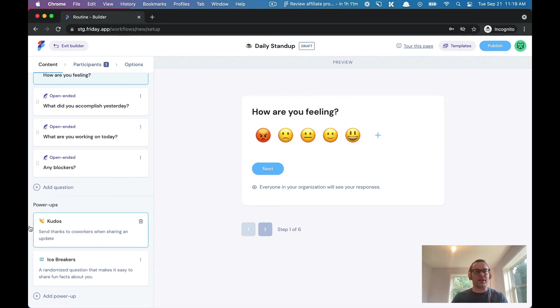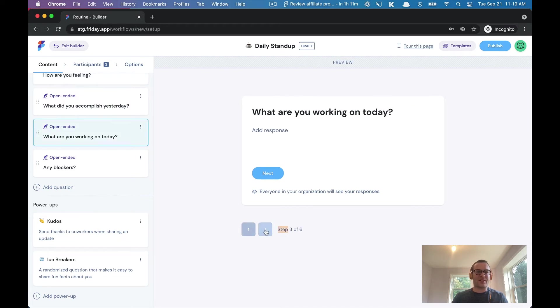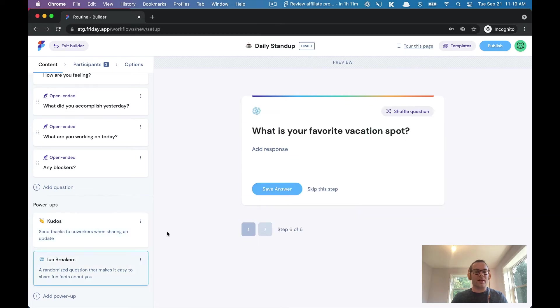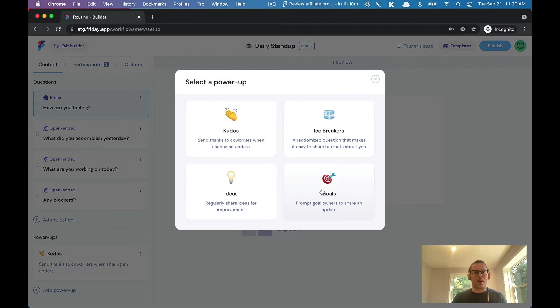You could keep the kudos power-up and the icebreakers power-up, and at the end we ask a couple questions. You can send kudos to a co-worker and you can also answer a random icebreaker question. Let's say I don't want the icebreaker question—well I can remove that.